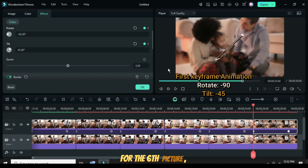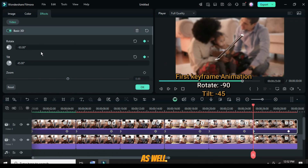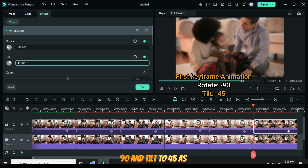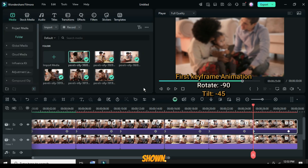For the sixth picture, click the first keyframe as well. Go up to the 3D basic effect and set Rotate to minus 90 and Tilt to minus 45, as shown.